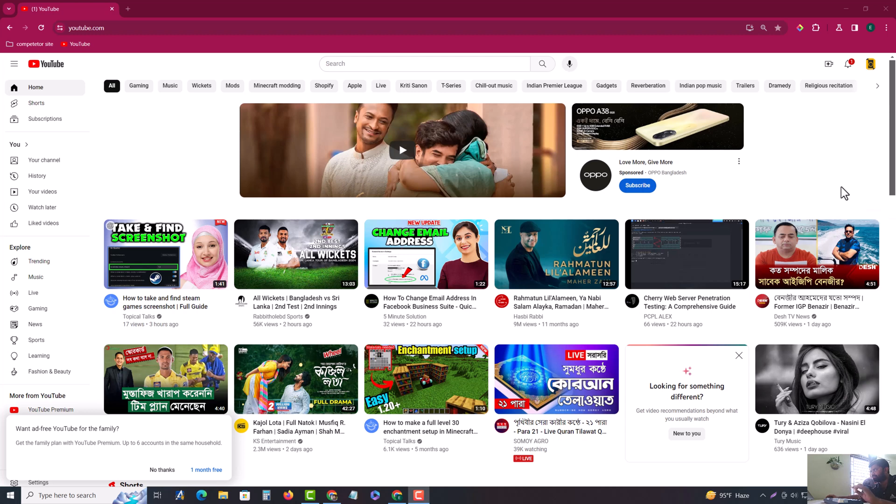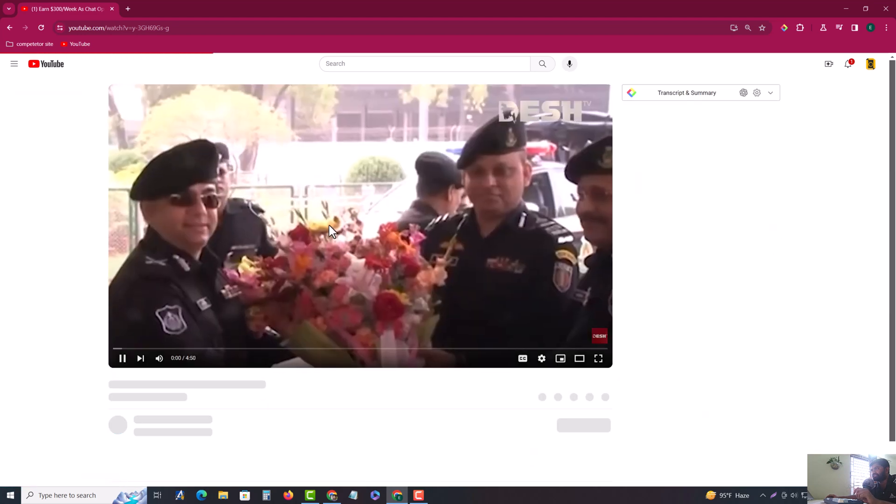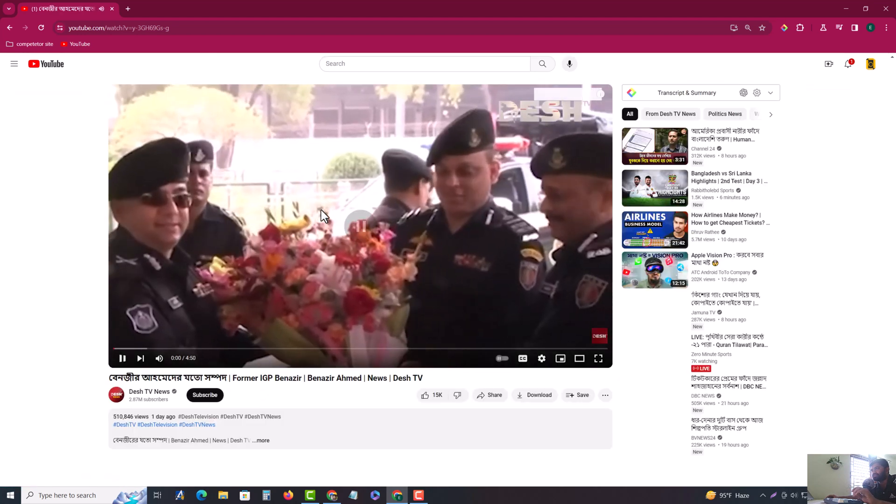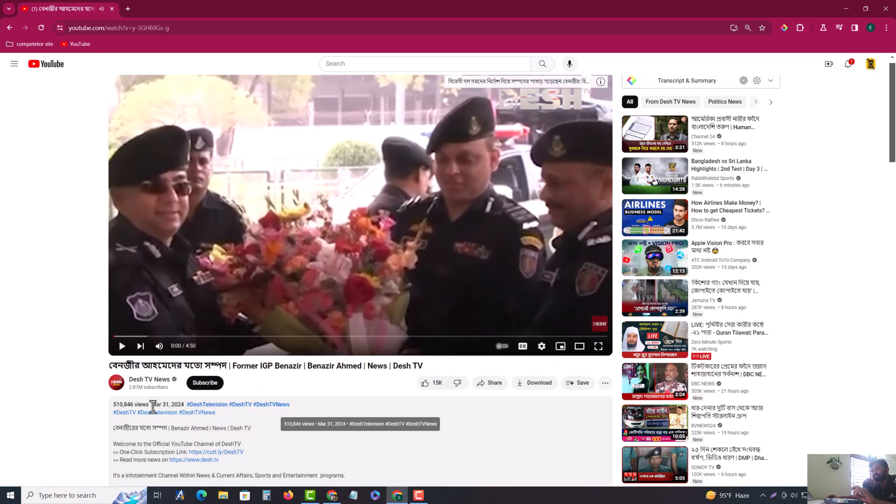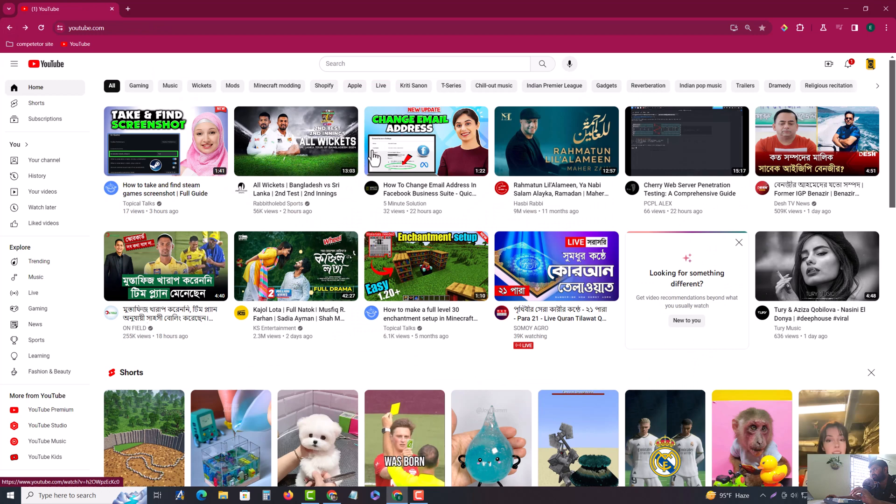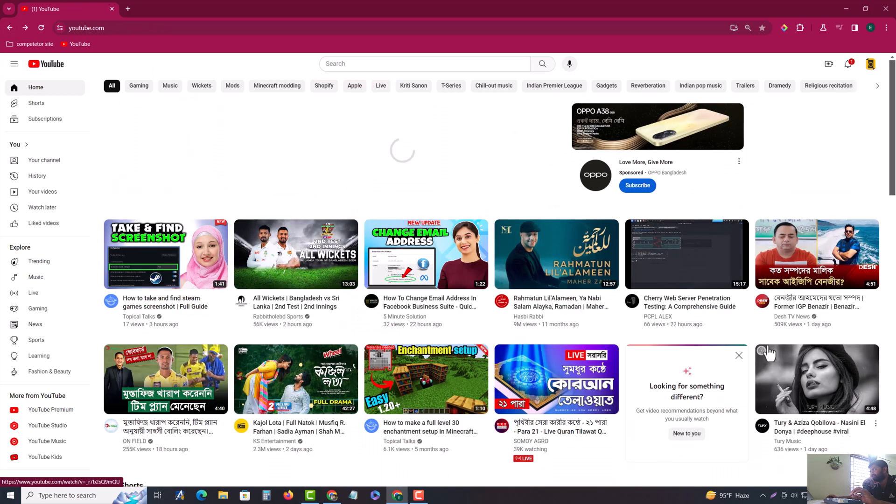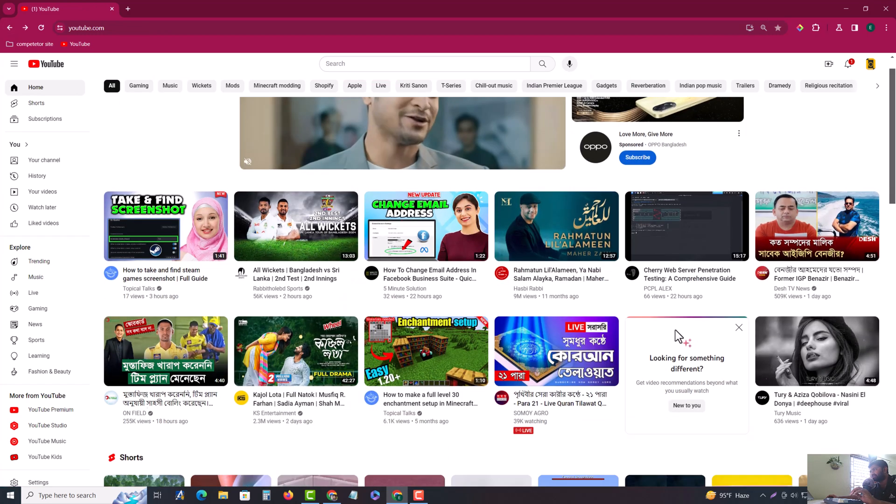So how to check YouTube exact video publish time. If you check any kind of video, then you can see the date and year, and you can also see one day ago or about a month ago, but not the exact time.